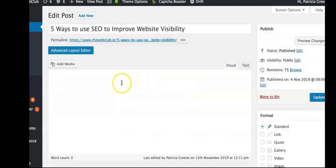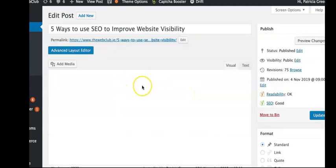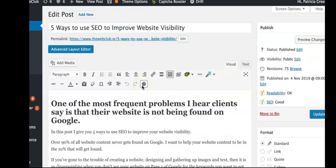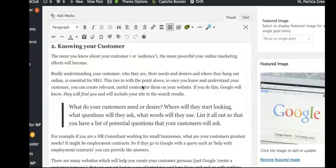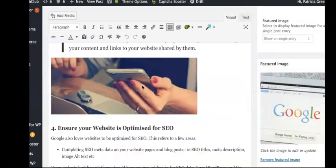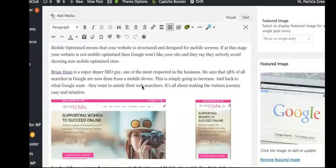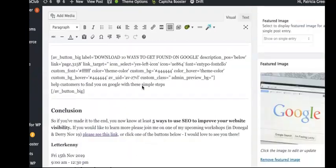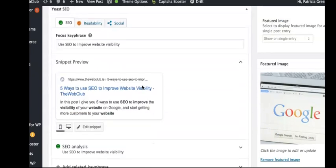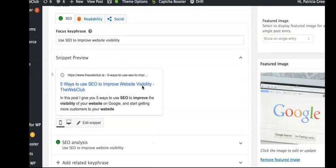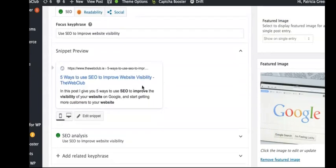We're looking at 'Five Ways to Use SEO to Improve Website Visibility' and at the very bottom of the page we will see that there is a Yoast plugin. What I find is that most people with a WordPress website...